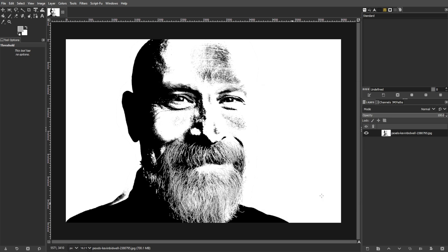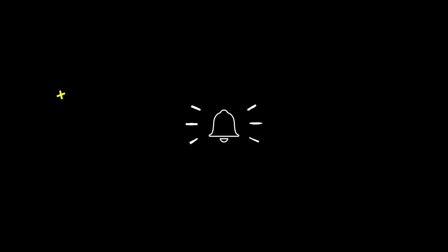And there you have it. You have successfully created a high-contrast pop art effect in GIMP. This process can dramatically transform a simple portrait into a bold, stylized image. If you find this video helpful, make sure to leave a like and subscribe. And if you want to see more tutorials, turn on the notification bell to get notified whenever we upload new videos.